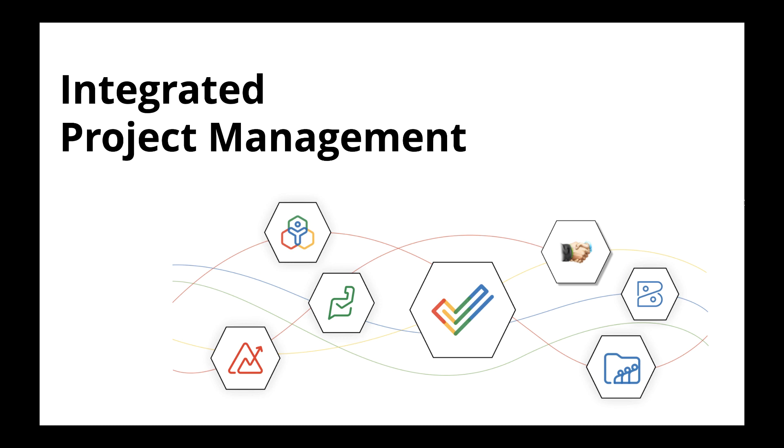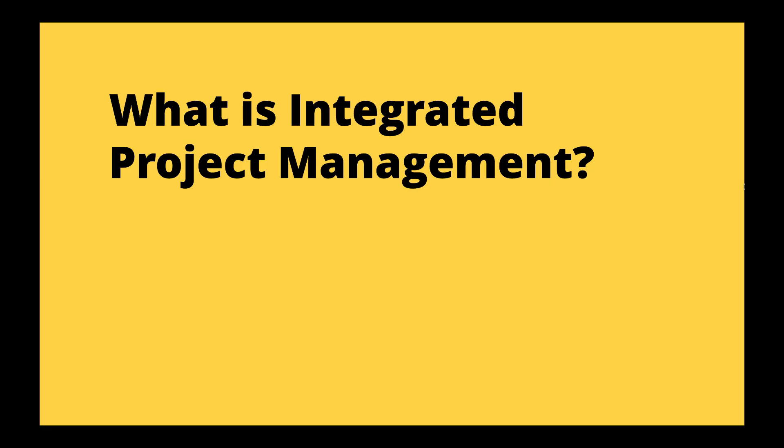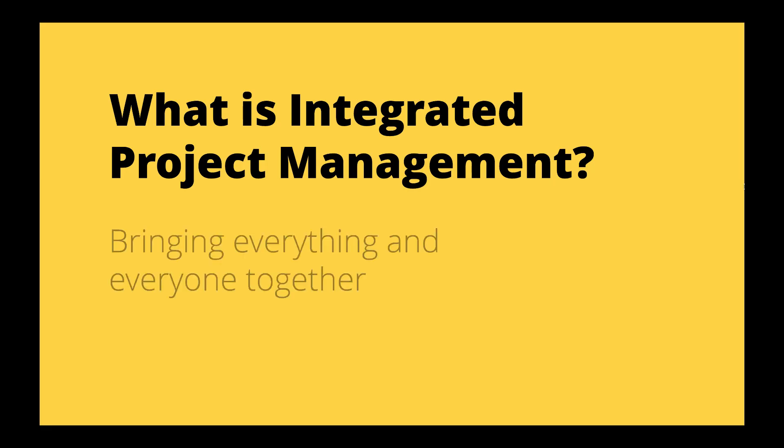Soho One can help with integrated project management, which means bringing together various elements and people to manage projects successfully.